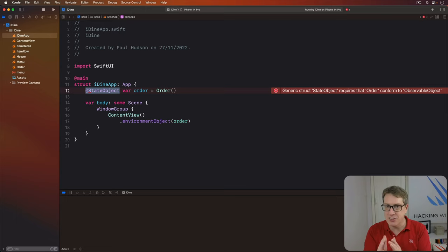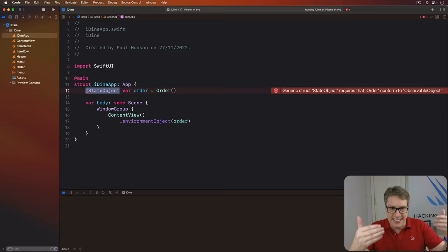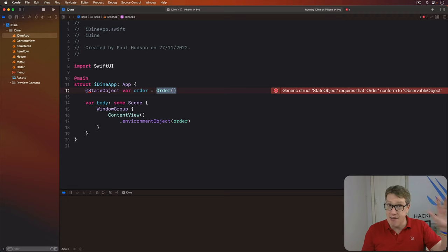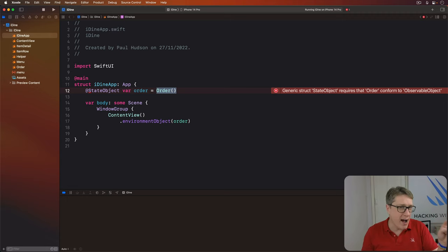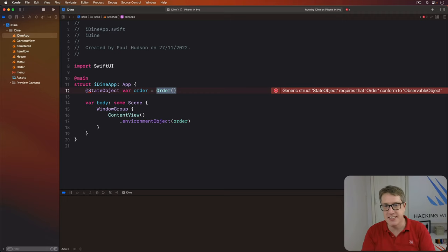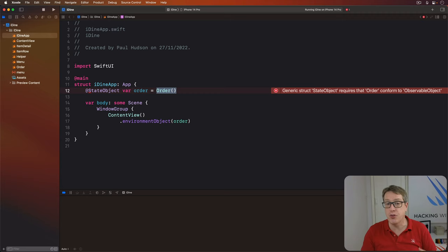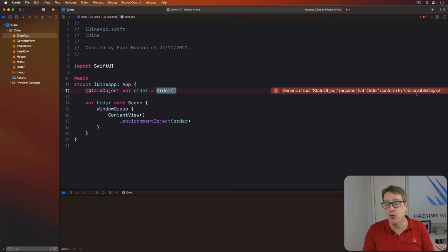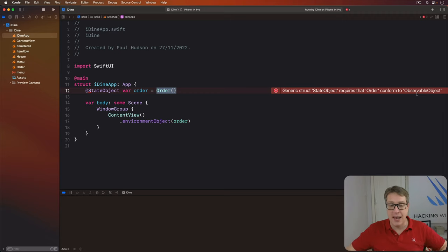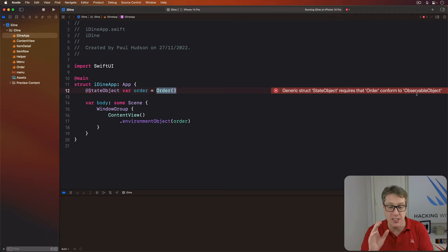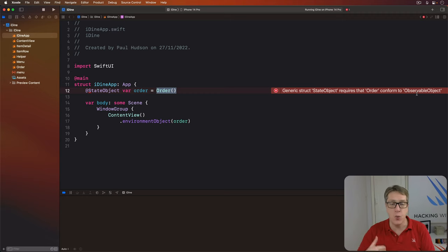And for that to work, SwiftUI needs a standard way for objects like this order class to say, Hey, if anyone's watching me, you should know my data has just changed. Reload yourself. This standard exists already and it's called the ObservableObject protocol that Xcode's warning us about here. Anything that conforms to that protocol can be used inside SwiftUI like this and publish announcements when its values have changed somehow so UI can be updated.